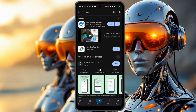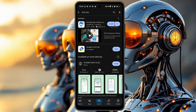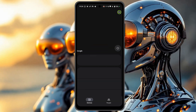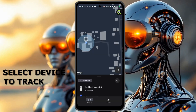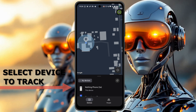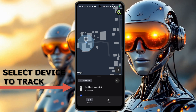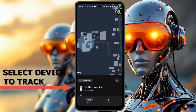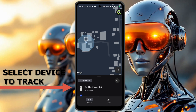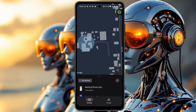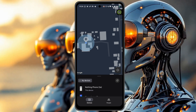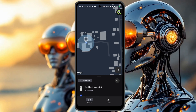Once you do that, open the application and unlock it. Google Find Hub is going to directly pinpoint the device to a specific location.